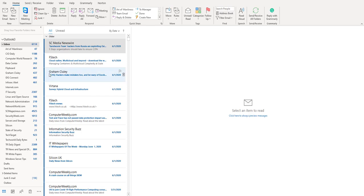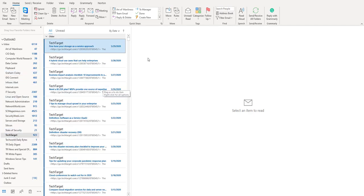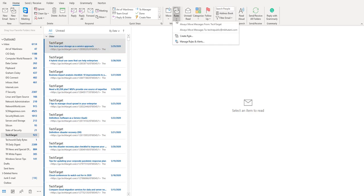Now if you want to create a rule for a particular folder, say for example tech target as you can see in here, let me click on the rules. Click on this down pointing arrow, click on manage rules.